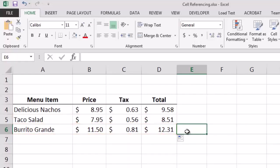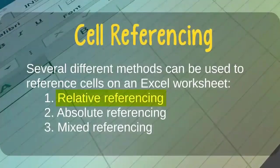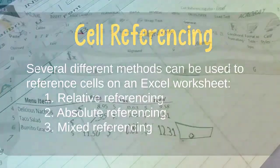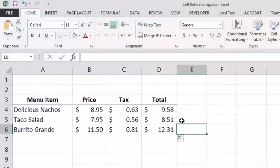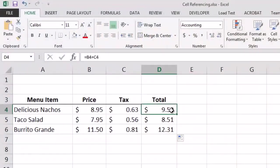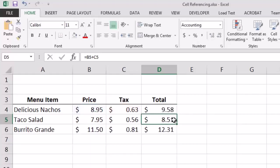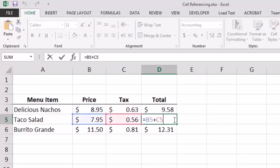These calculations are correct because by default Excel uses relative cell referencing when copying a formula from one cell to the next. Excel is aware of the relative positions of the cells and automatically updates cell references accordingly. In cell D4 we added B4 and C4; moving to D5, Excel automatically updated the references so D5 displays the result of adding B5 and C5.